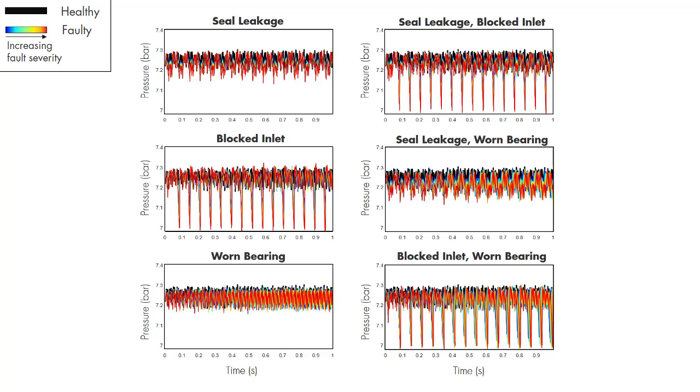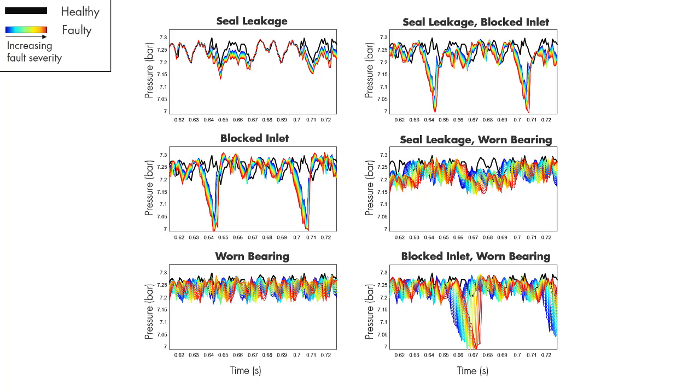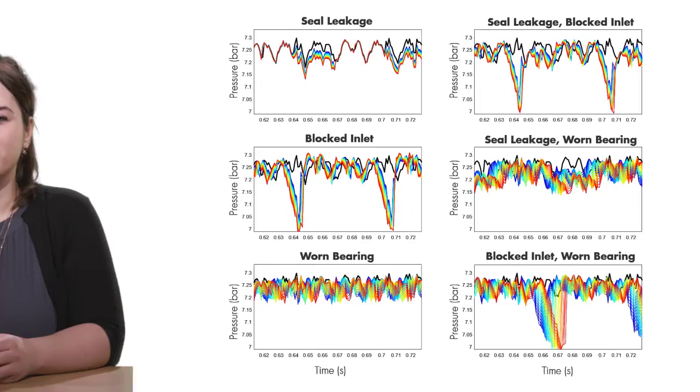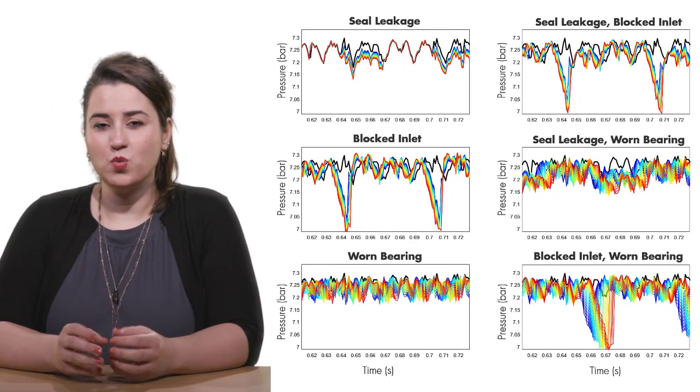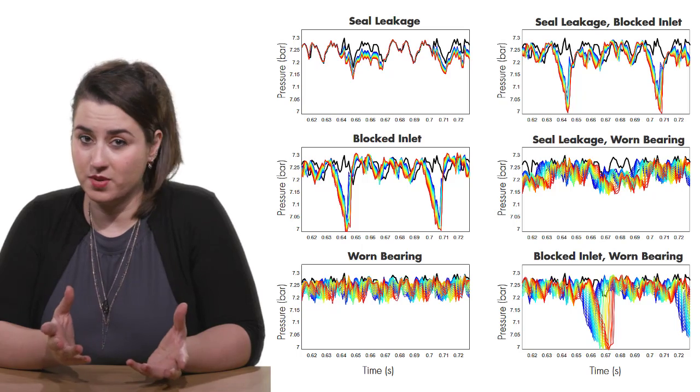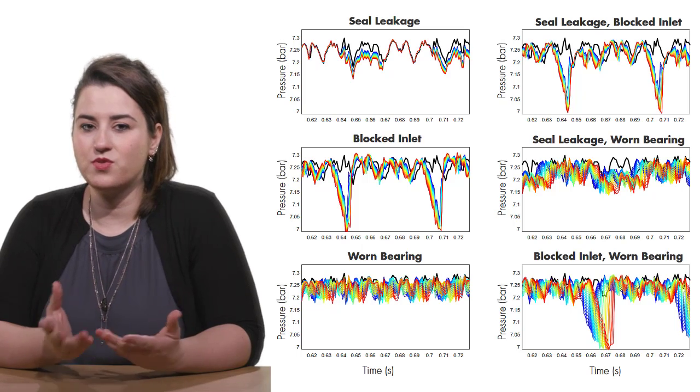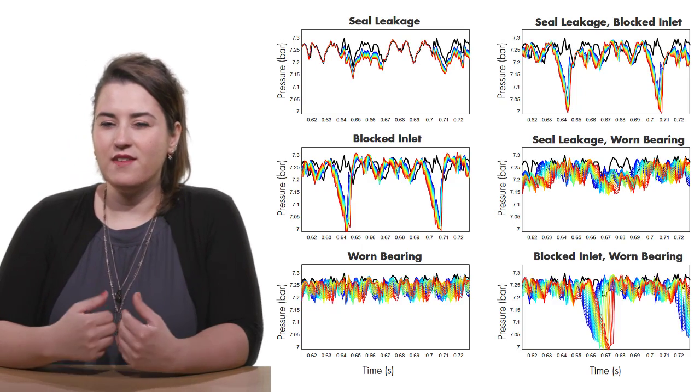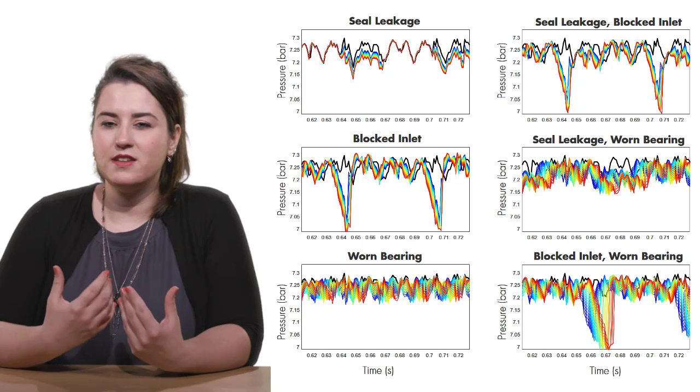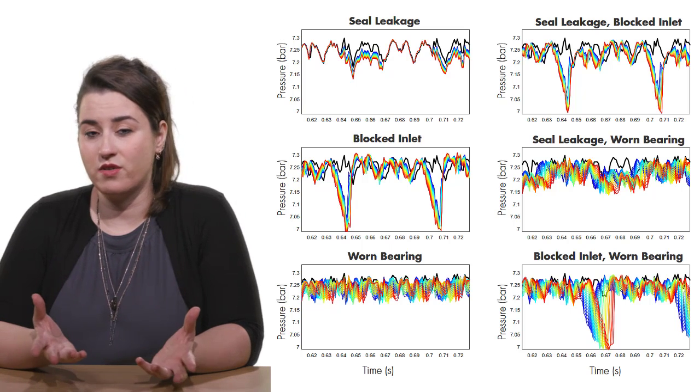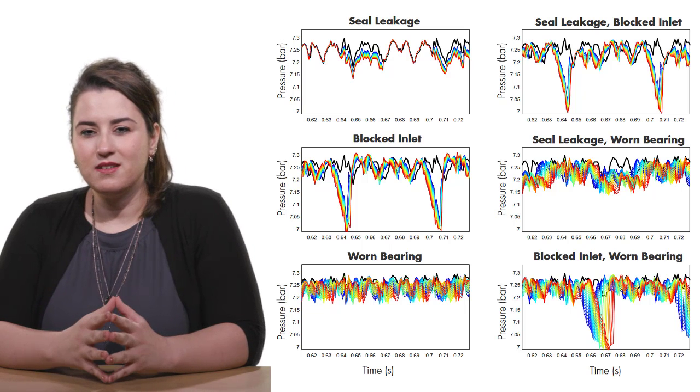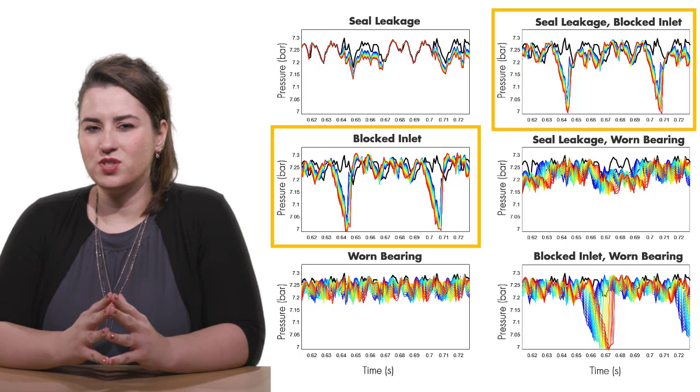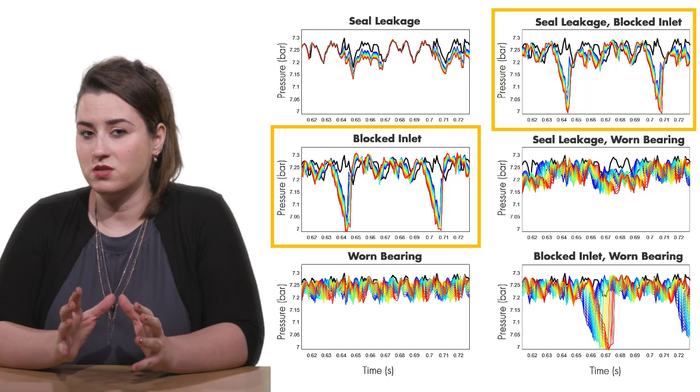The first thing we notice here is the cyclical behavior of the time domain pressure signal. We can zoom in to better see what's happening in each cycle. On each plot, the nominal values are shown with black and the colored lines represent faulty operation. Now, the question is, can we distinguish the black line, the healthy operation, from the rest of the data on each plot? And can we also identify the unique differences between each set of colored lines? As you see here, the pressure data looks very similar for these two faults.